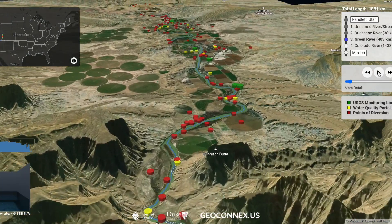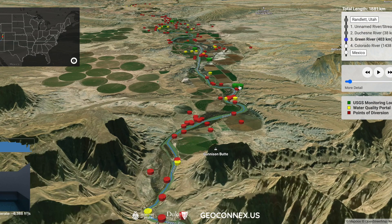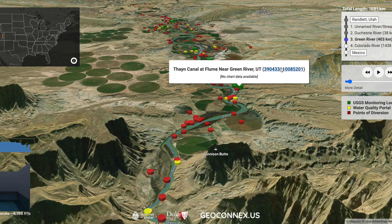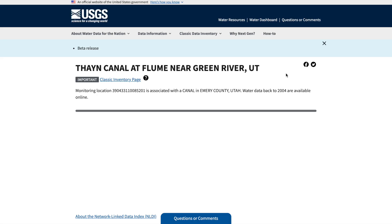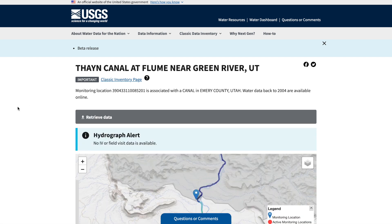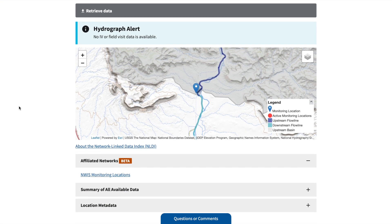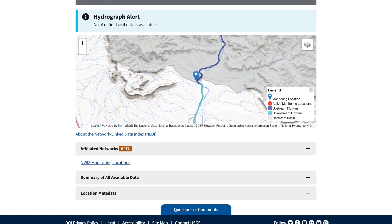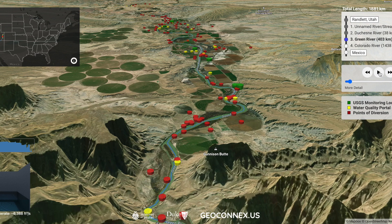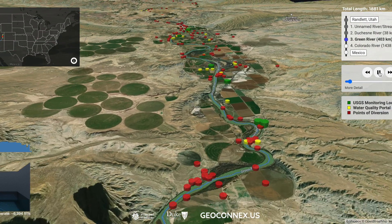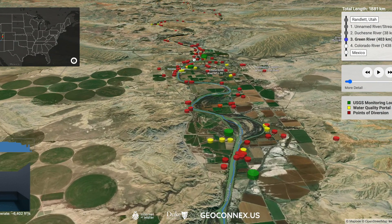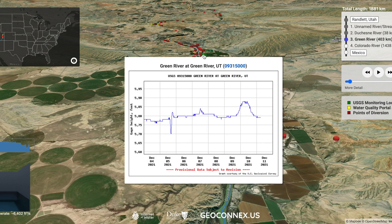You can select a data point to see more information about it. Each link will direct the user to the data source's landing page. In some cases, the application will generate a graph, from which you can also navigate to the data source's landing page.